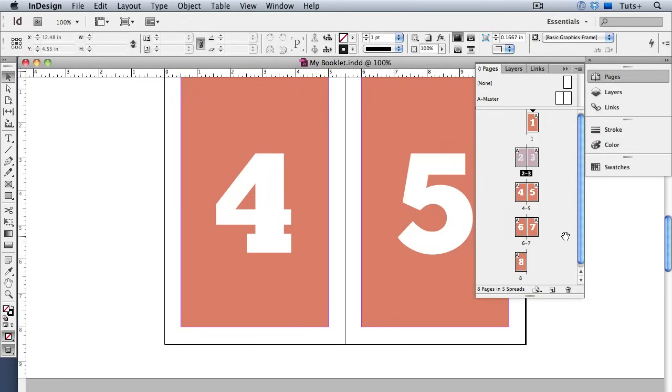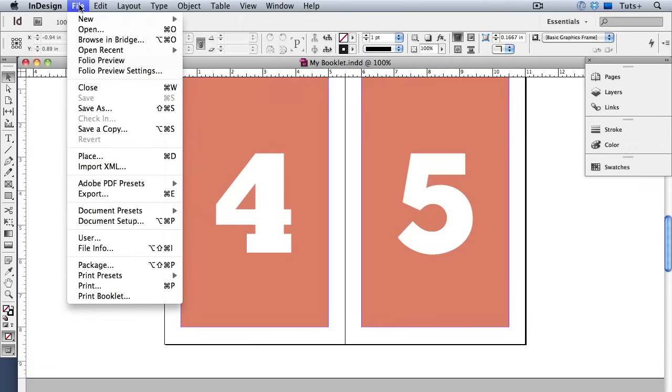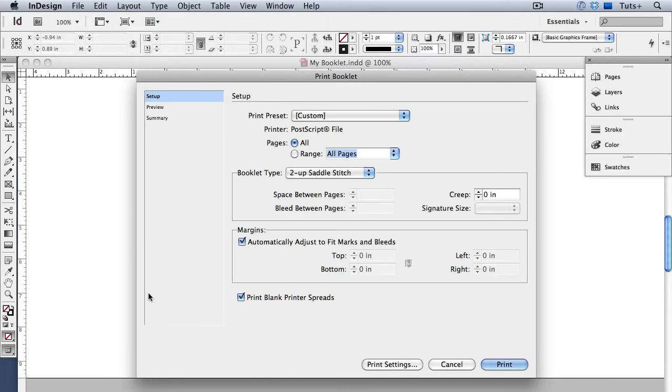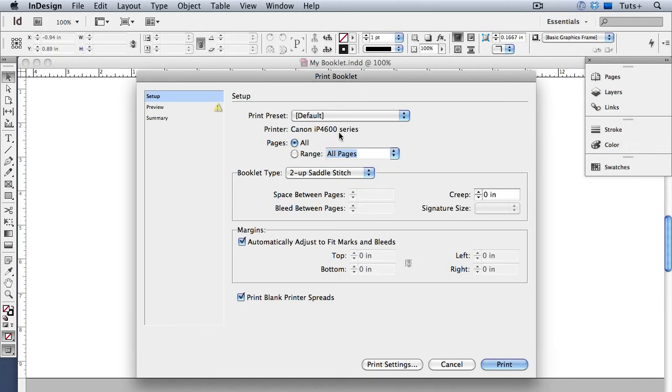And the imposition process will output them in printer spreads. So to output printer spreads we use print booklet and that's under the file menu all the way here at the bottom. Right now my dialog is set to output a postscript file which is an option if you want to create a PDF. I'll change this to the default setting which shows my desktop printer here just your typical home office printer.